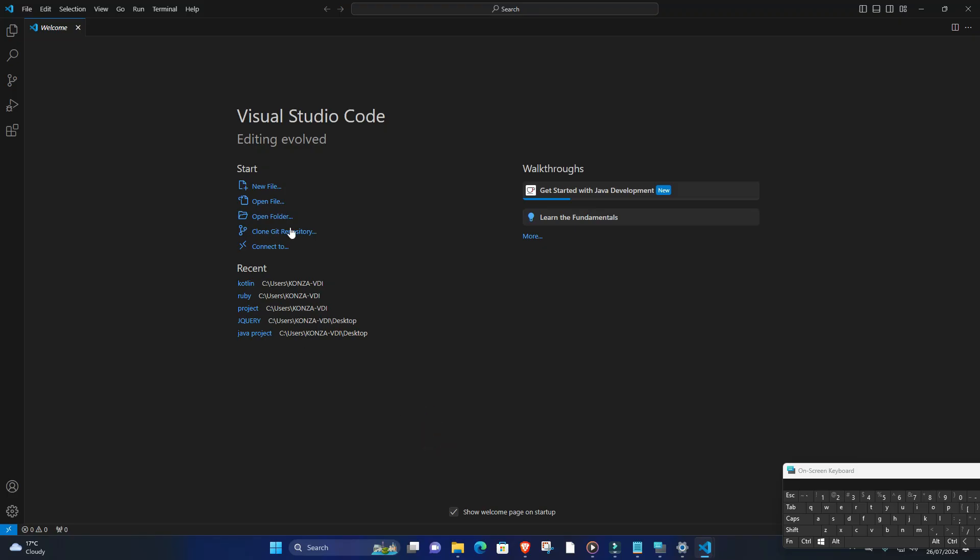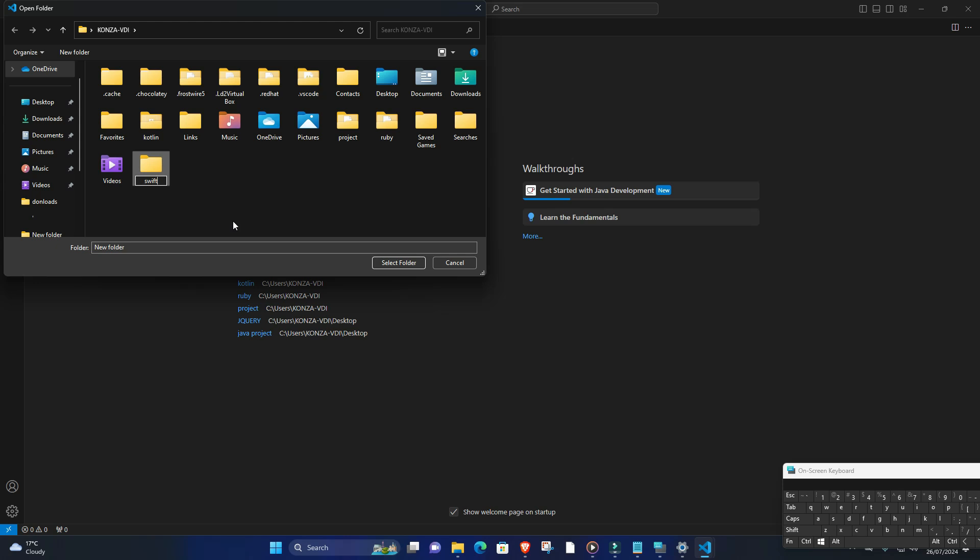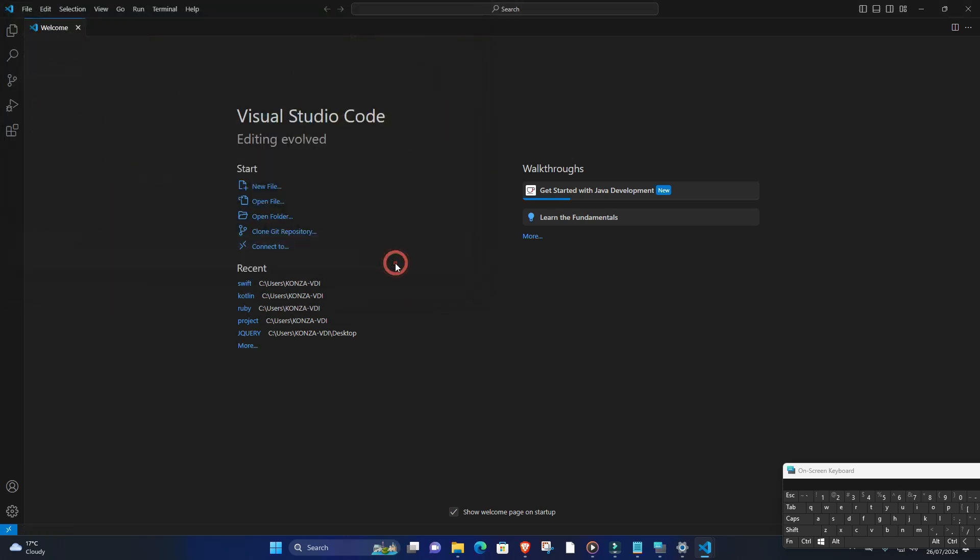One, create a Swift project. Create a new folder for your Swift project and open it in Visual Studio Code. Two, write Swift code. Create a new Swift file with a .swift extension and write your Swift code.